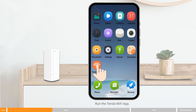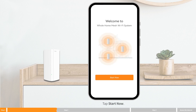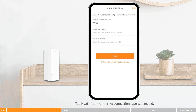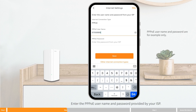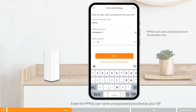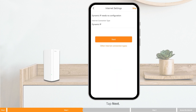Run the Tenda WiFi app and tap Start Now. Tap Next after the internet connection type is detected. If the recommended internet connection type is PPPoE, enter the PPPoE username and password provided by your ISP, then tap Next. If the recommended internet connection type is Dynamic IP, tap Next.